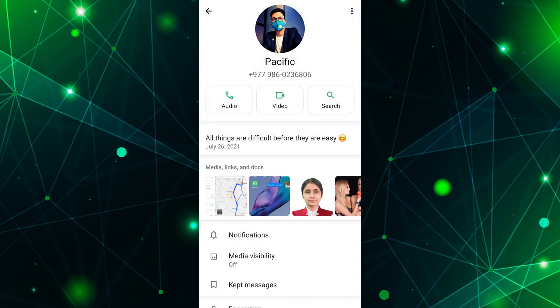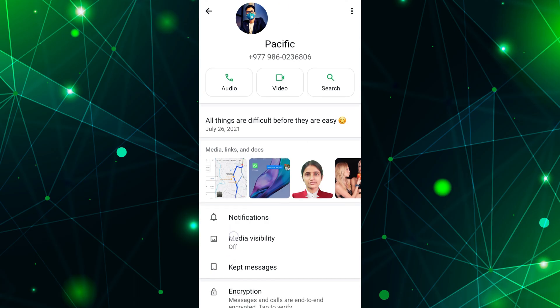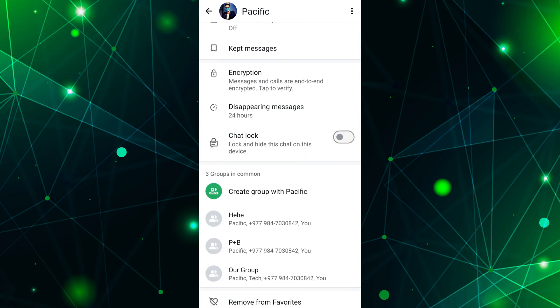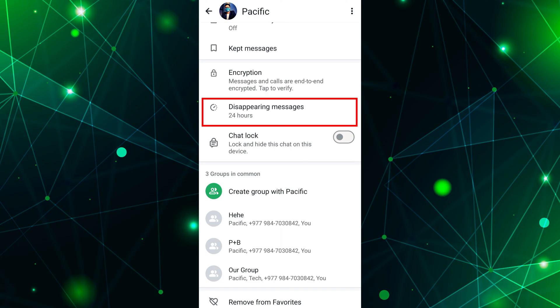This will take you to the chat settings screen. In the chat settings screen, scroll down until you find the disappearing messages option. Once you have found the disappearing messages option, tap on it.